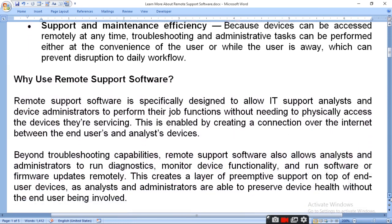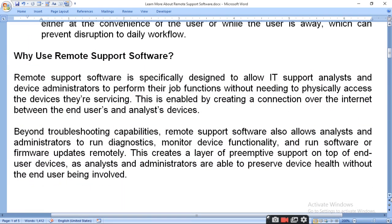Why do we use remote support software? Remote support software is specially designed to allow IT support analysts and device administrators to perform their job functions without needing to physically access the device. This is enabled by creating a connection over the internet between the user and the device.